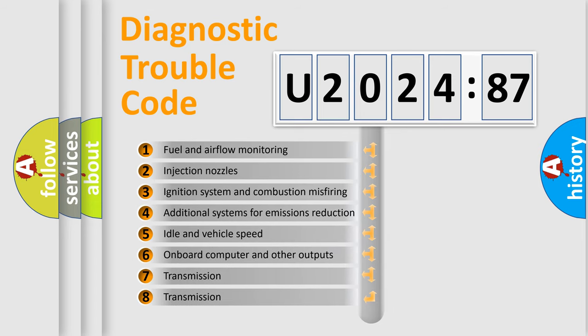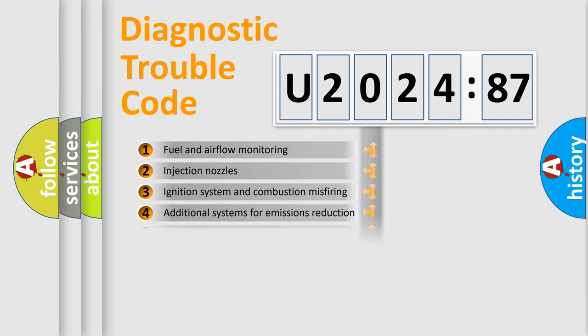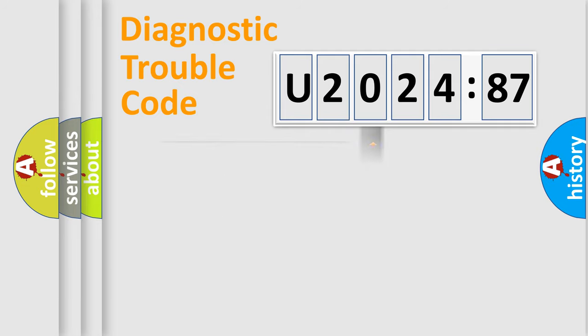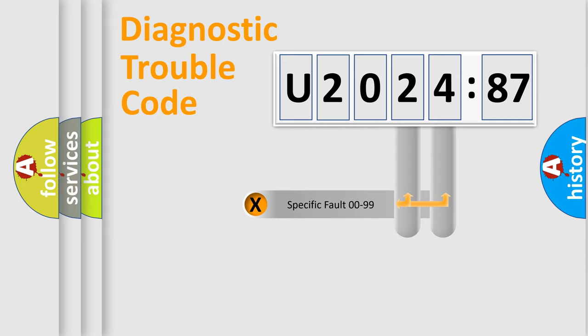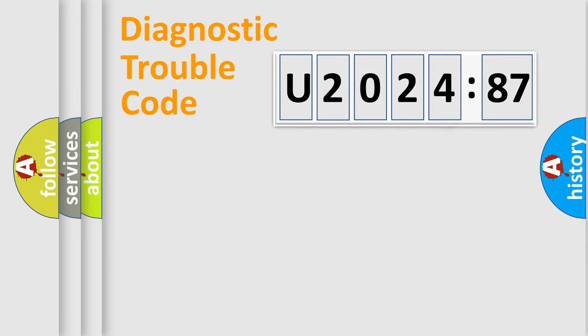The third character specifies a subset of errors. The distribution shown is valid only for the standardized DTC code. Only the last two characters define the specific fault of the group.